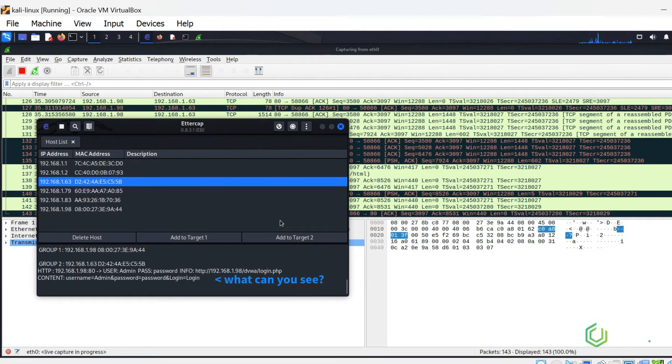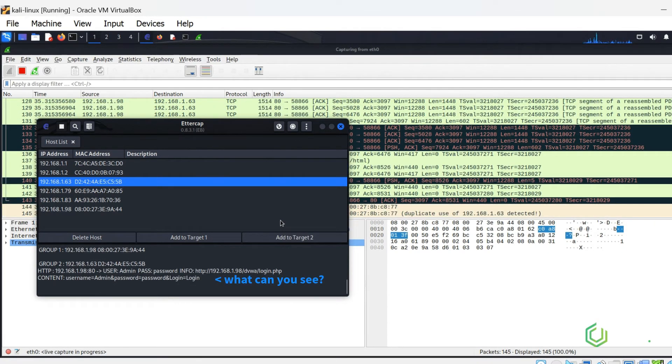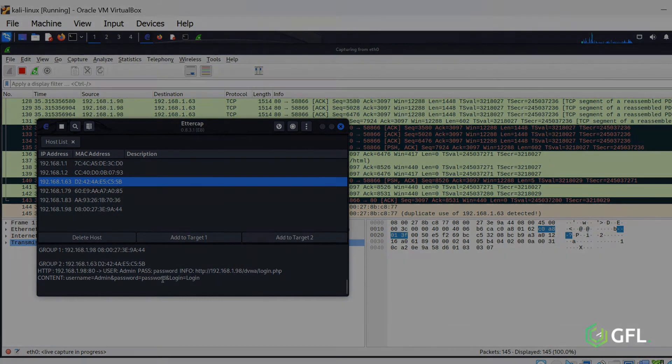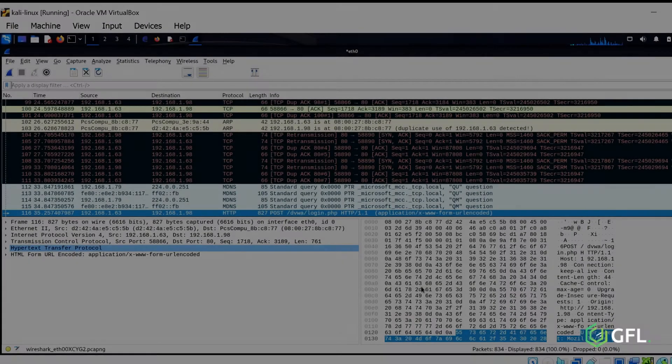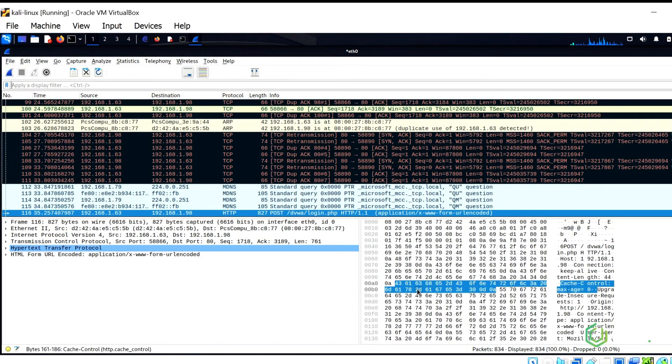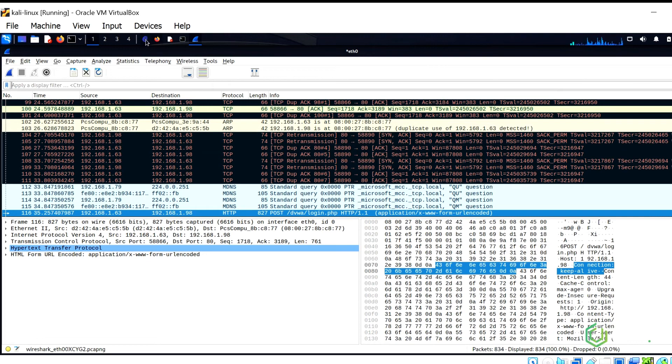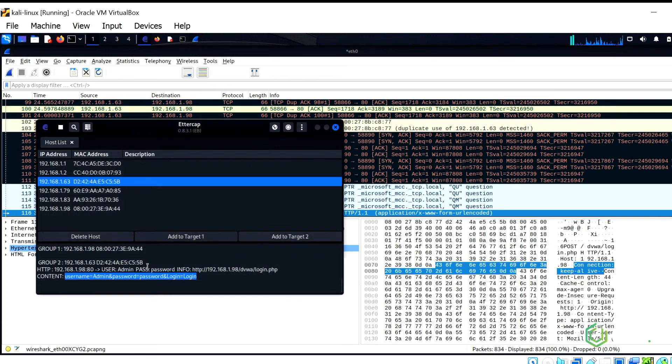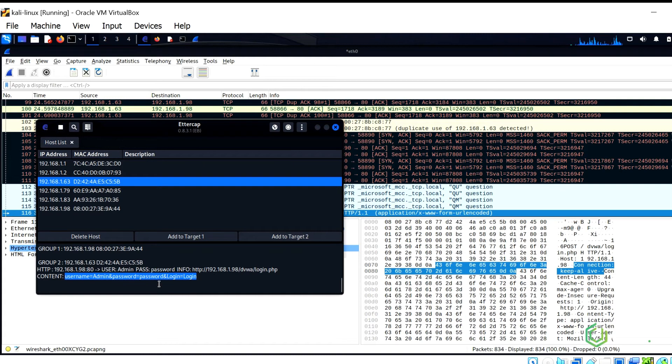What can you see in Ettercap? We have already just seen, Ettercap has sniffed the username and password of the app.